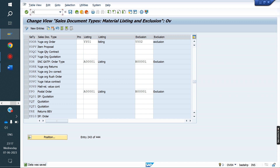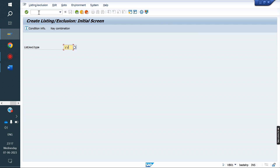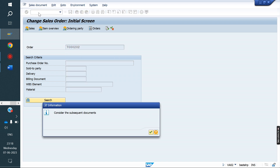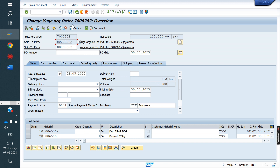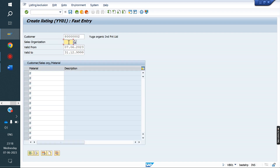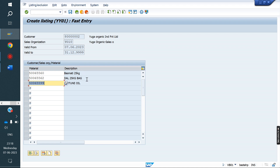Now we will create Condition Records using transaction VB01. First I will make a Listing — YY01. My customer is VH02. For this customer, whenever this Sales Organization is used, I am listing materials 60, 99, and 62 — 3 materials. This customer has to buy only these 3 materials. Now I am saving.